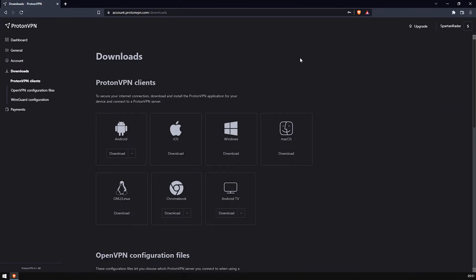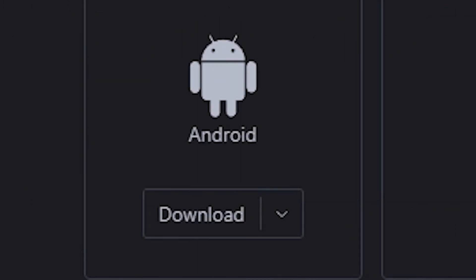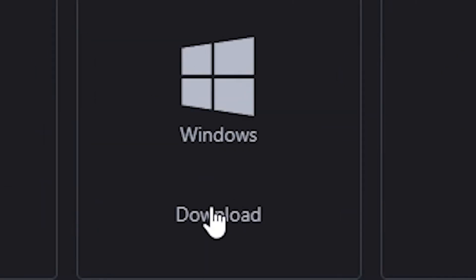You're going to have all these different downloads here. Personally, I'm going to be using Windows on my personal computer, but you can also do this on Android if you wish, which means you can basically do it on your phone. Just click it.